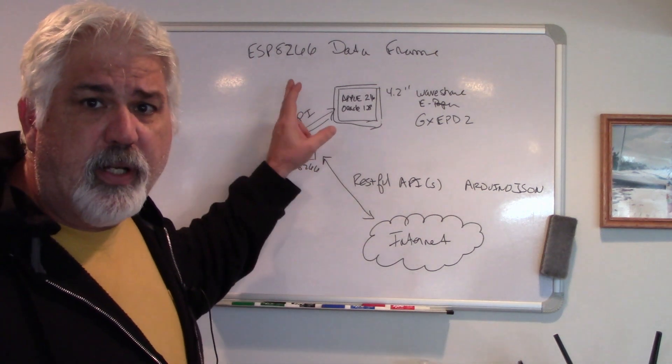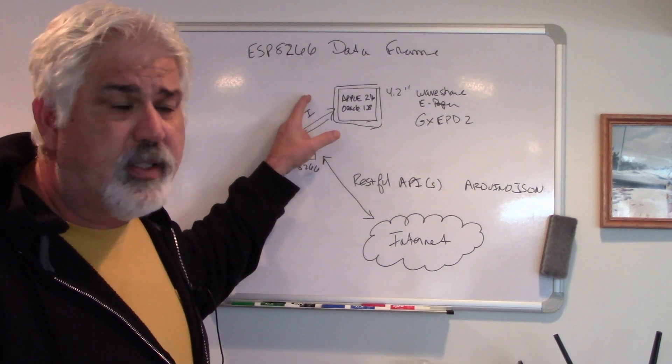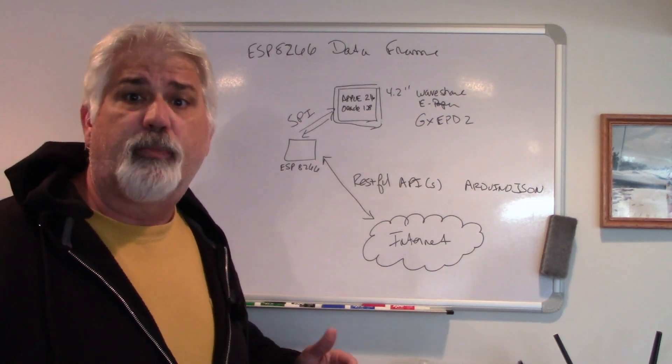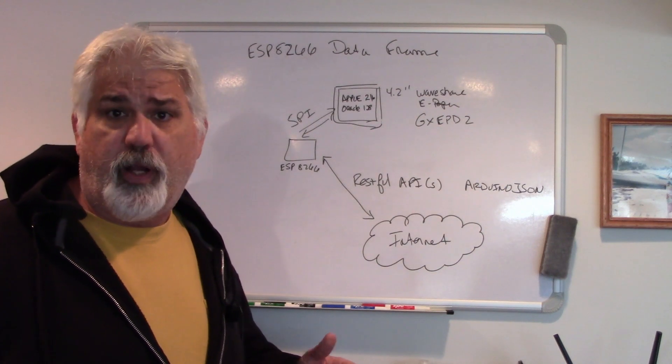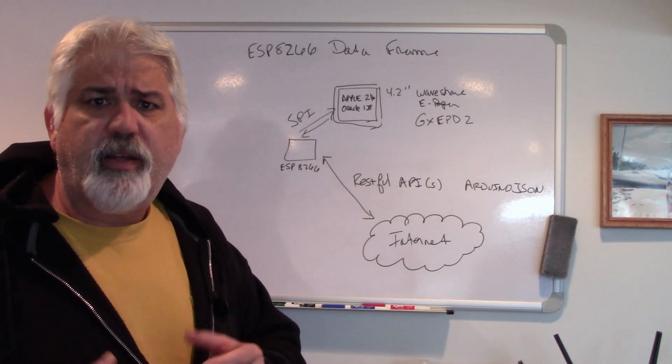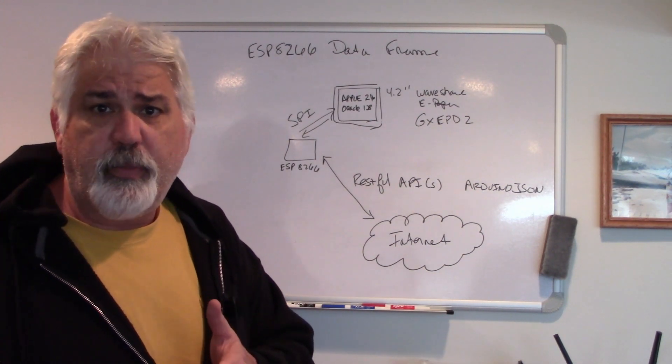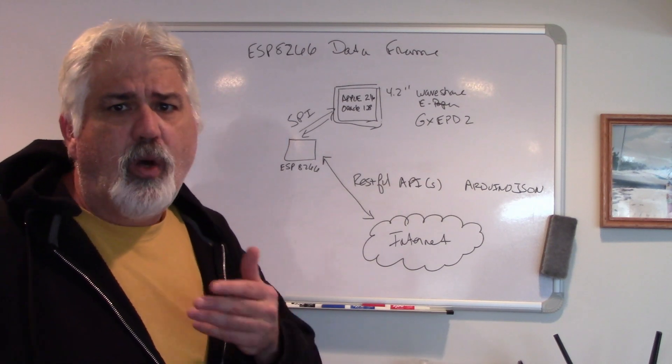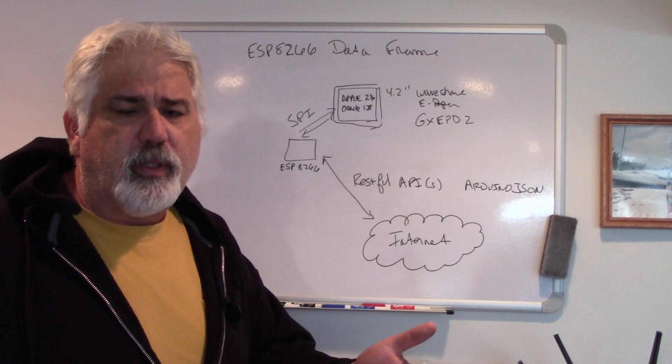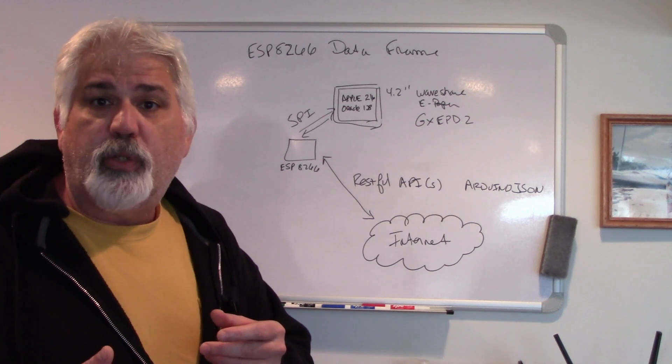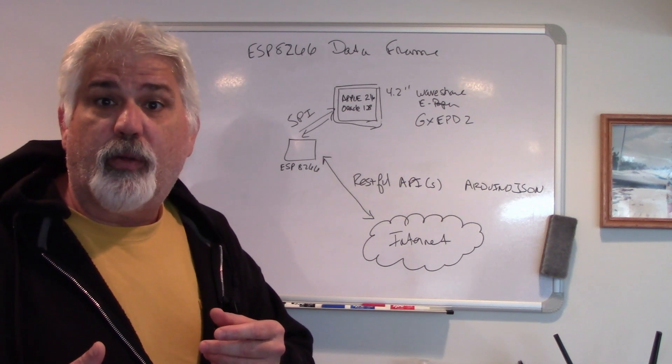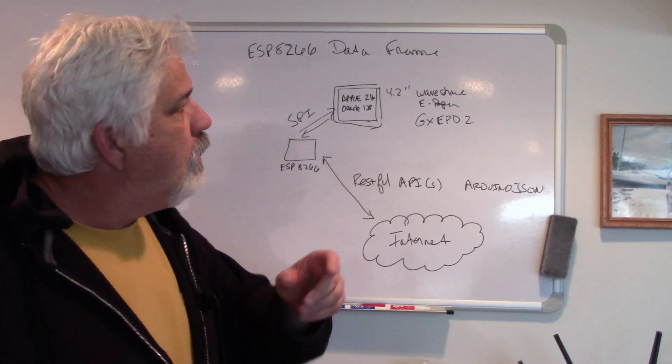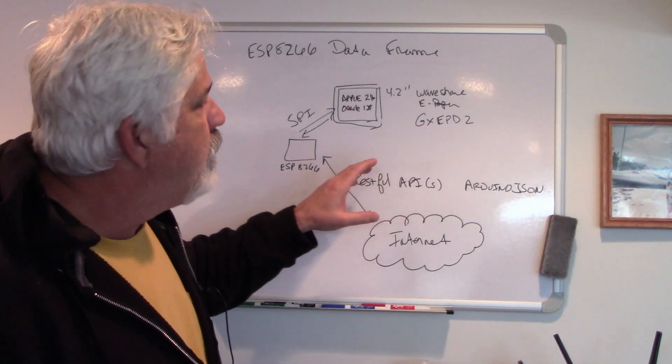Today's project is going to be an ESP8266 data frame or a smart picture frame that pulls data off the internet to show you information you're interested in such as stocks, weather, subway schedules, YouTube subscriber count. So let's take a look at how we're going to build this.